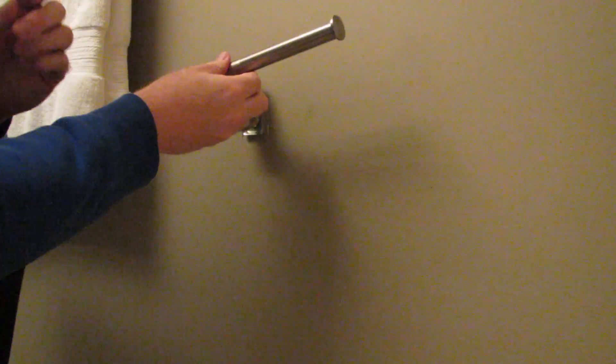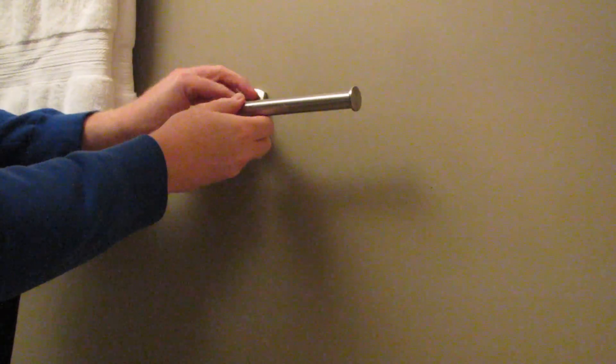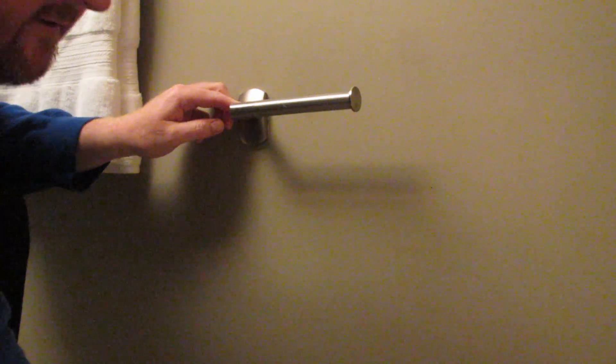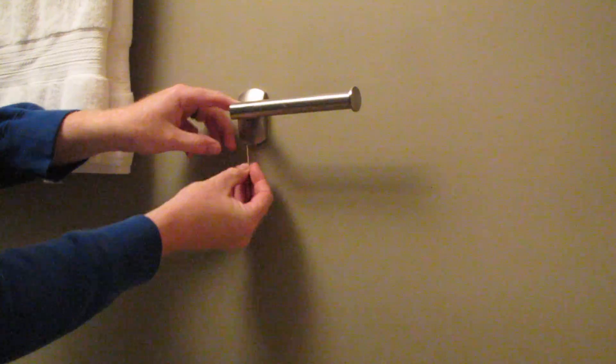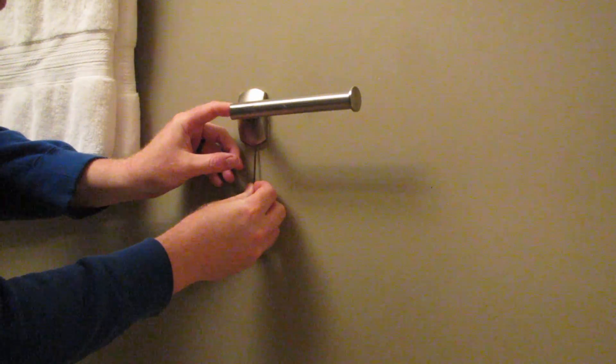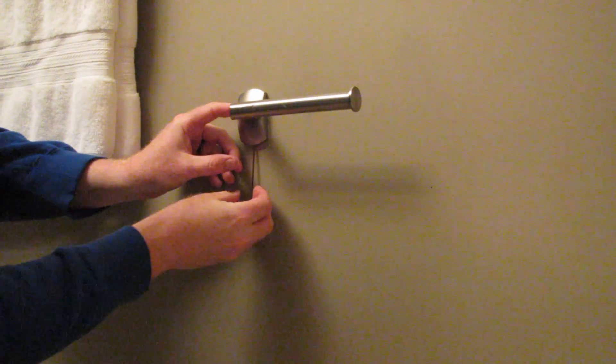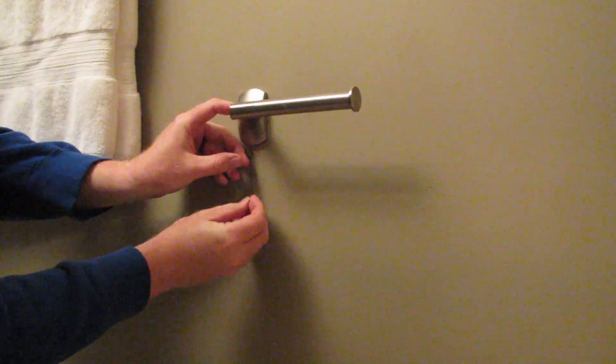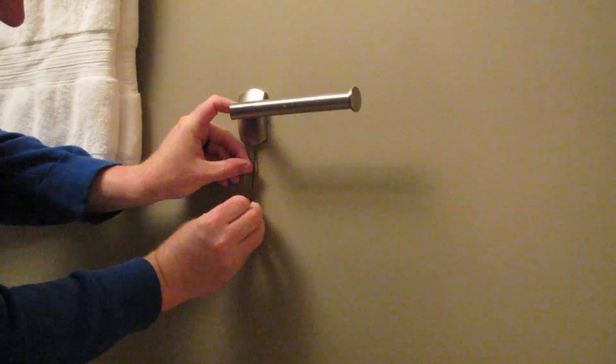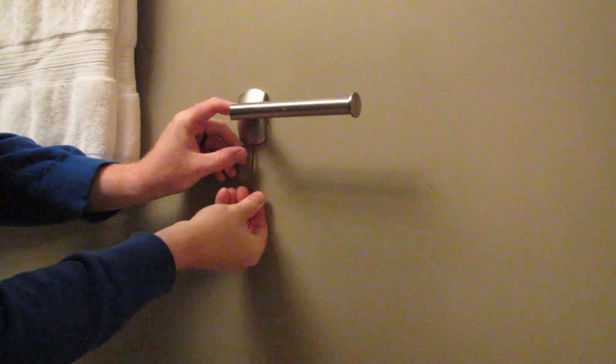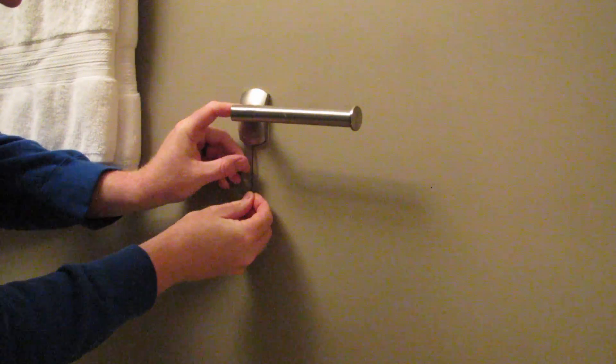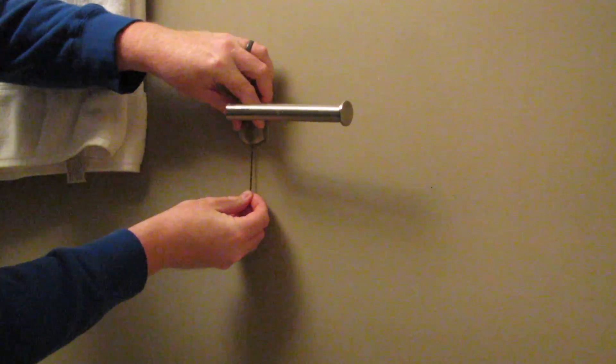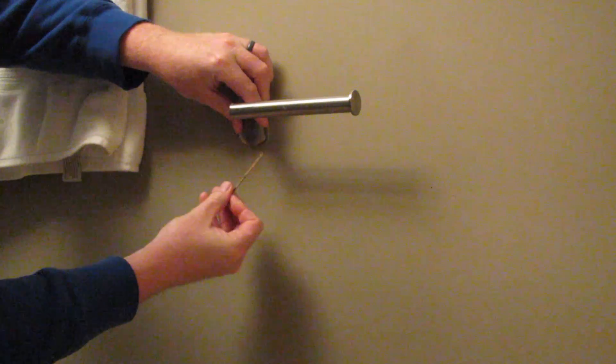This accessory just hangs on here. Small allen key, allen wrench to tighten it on.